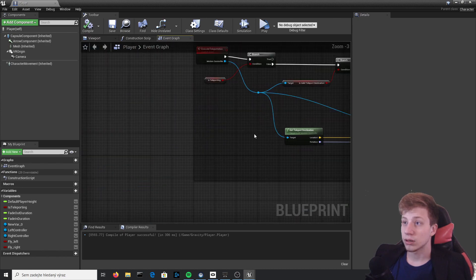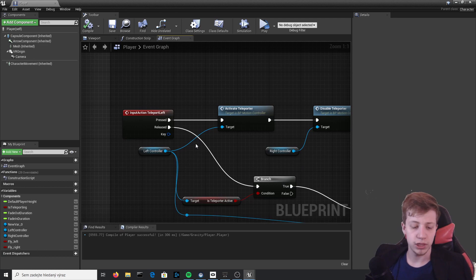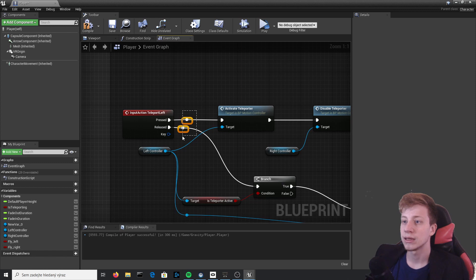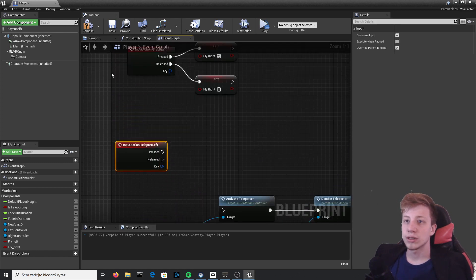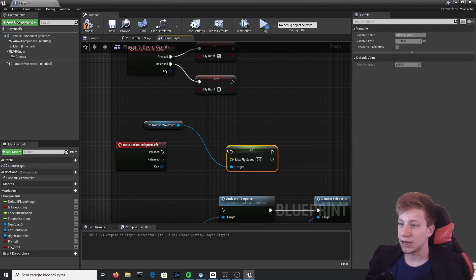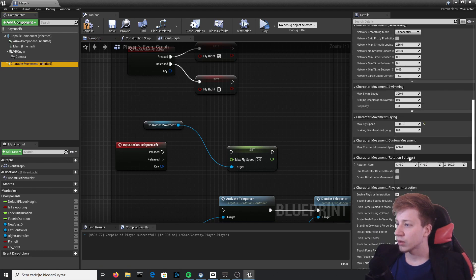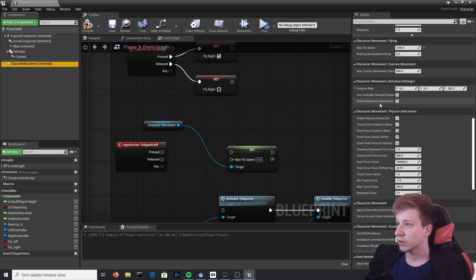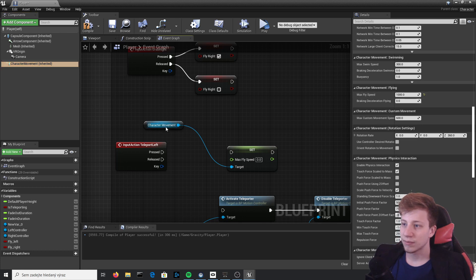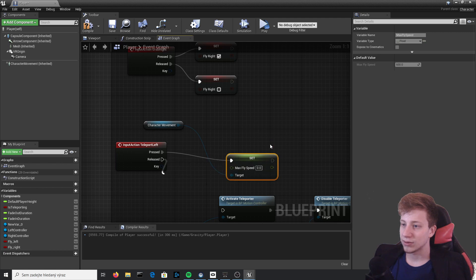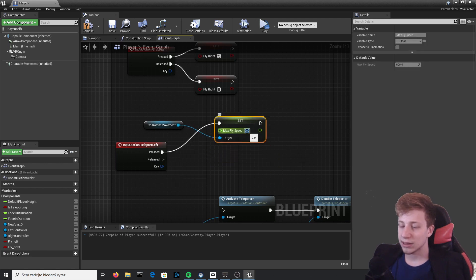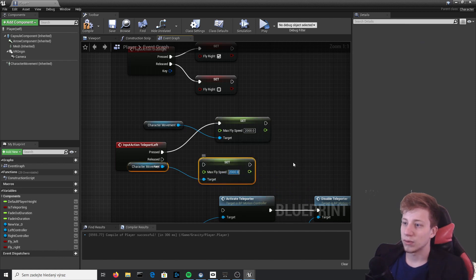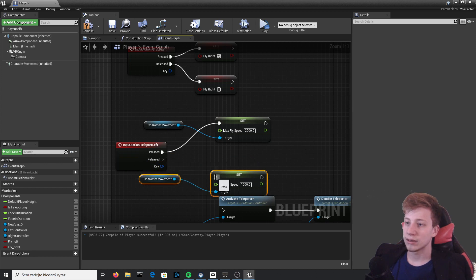You can see that Max Fly Speed is set to 600, so you can set it to let's say 1000 if you want to go really fast. Or what you can do is program it so that after you press Teleport Left—yeah, let's do it with Teleport Left, which means the A button or pressing the thumbstick in Oculus Quest controller—you can set it to something really fast. You will take that Character Movement and Set Max Fly Speed. It's always better to check it. Yep, that's the one. You can see that it's set to 1000.